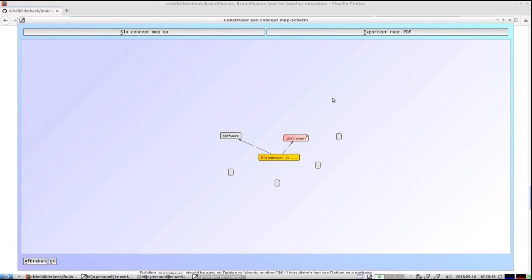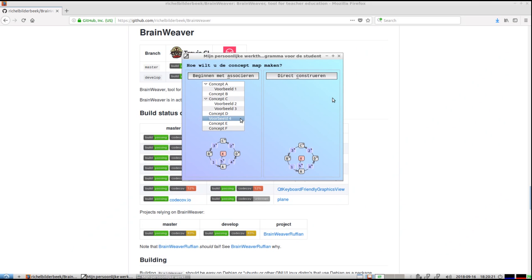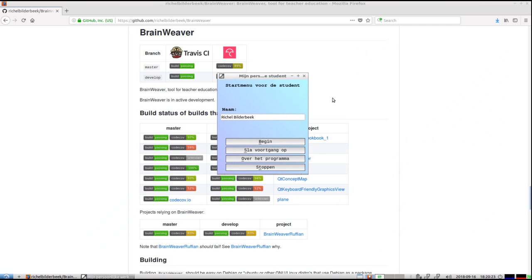Alright, so that's how the autosave works. So if in the case that it crashes, you only lose 20 seconds of work at most. Alright, enjoy Brainweaver!